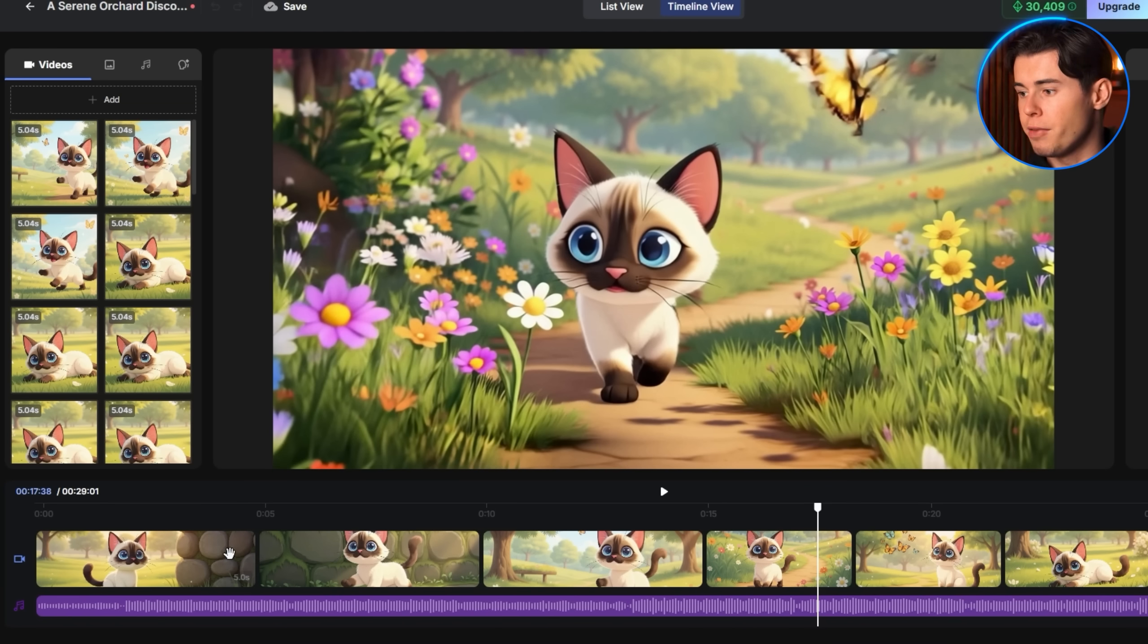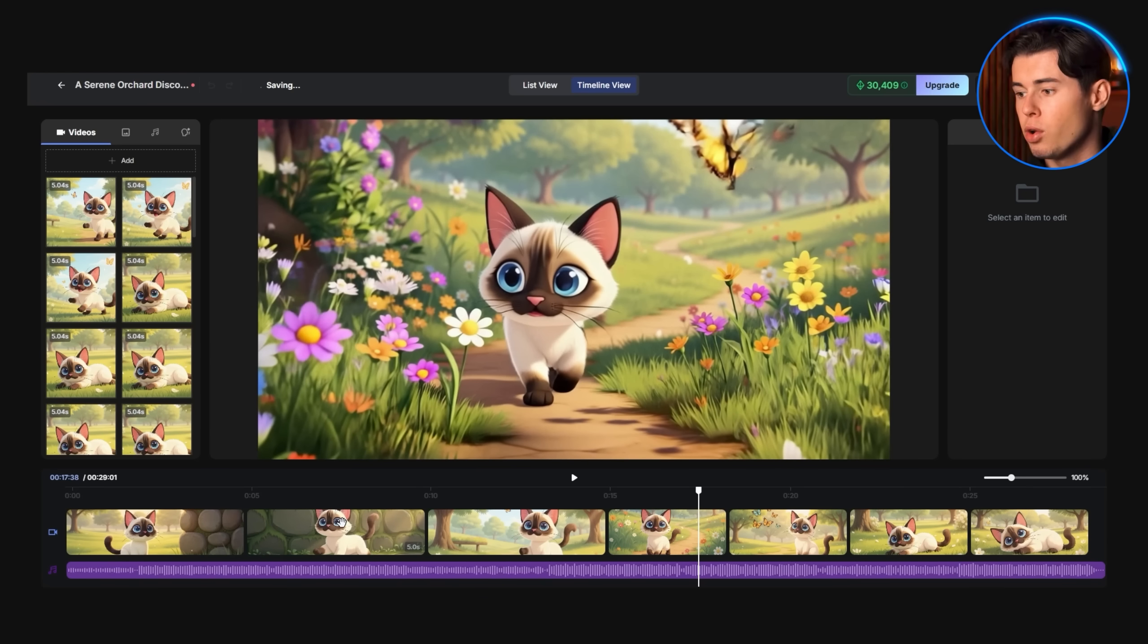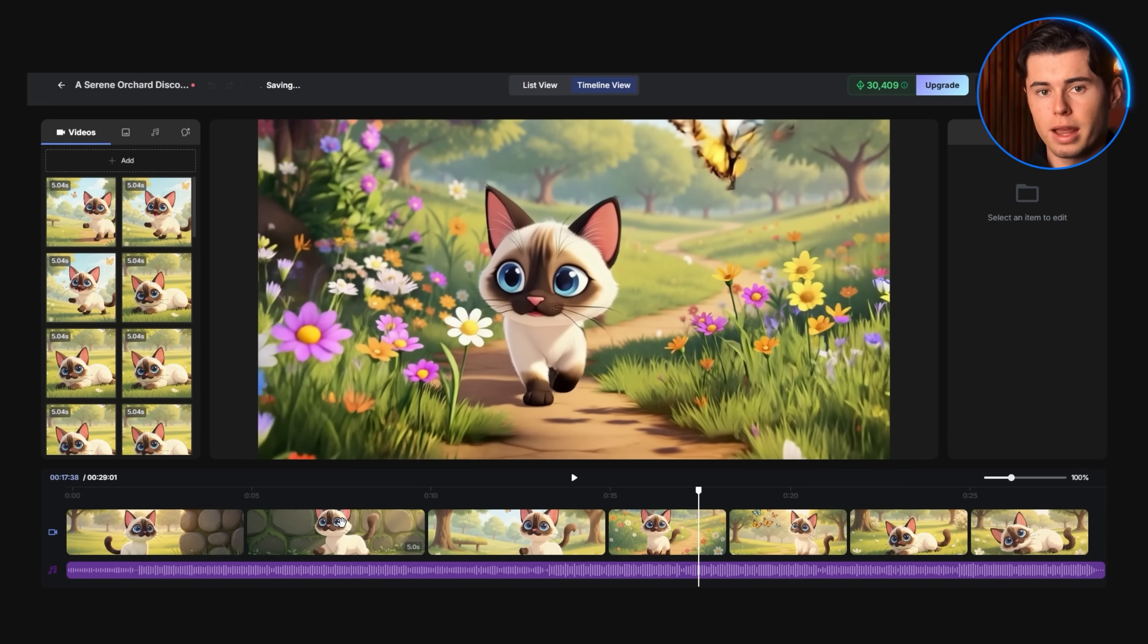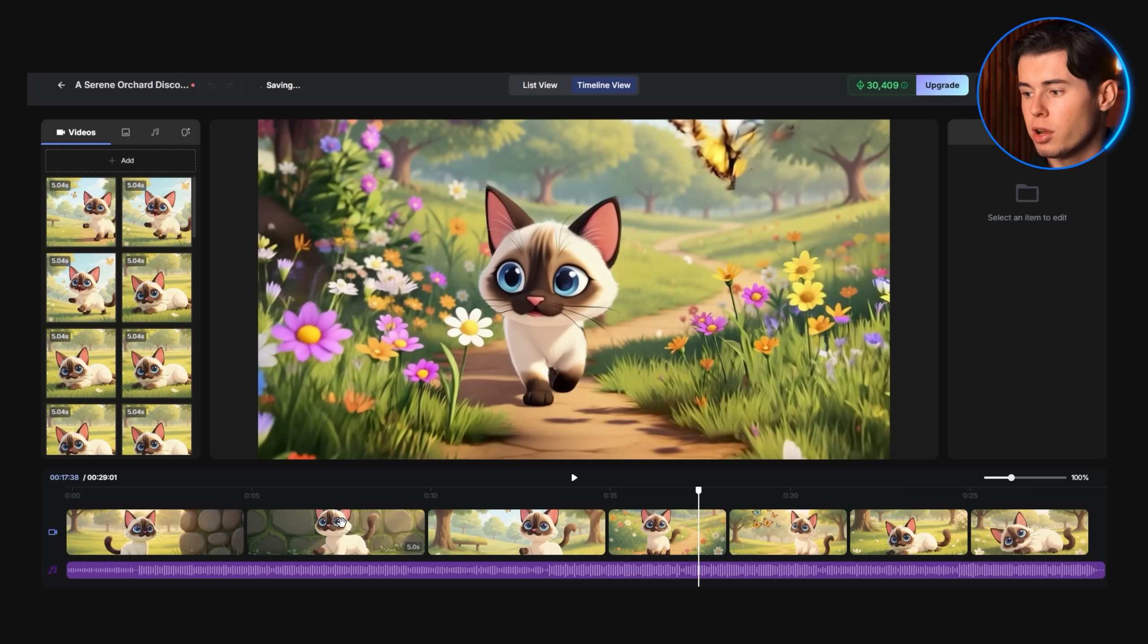This is where you'll have full control over each scene of your story. OpenArt provides two editing views for different workflow preferences. The traditional editor view offers conventional video editing capabilities, including clip sequencing, playback speed adjustment, trimming, and timeline manipulation.